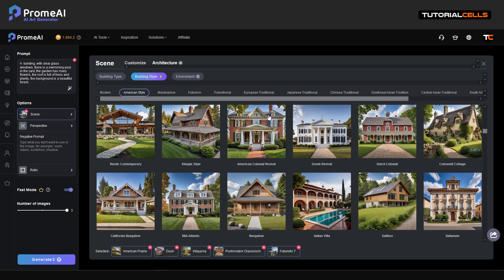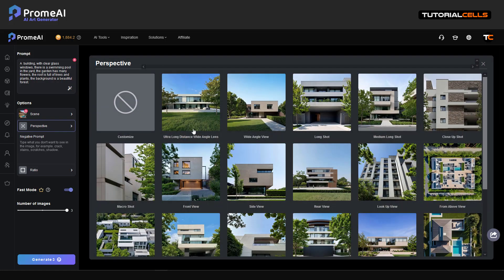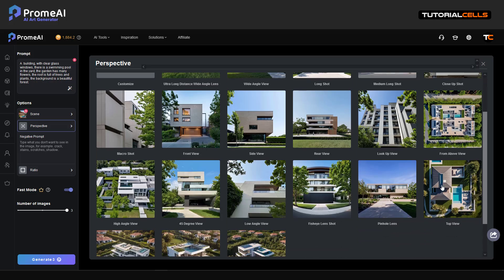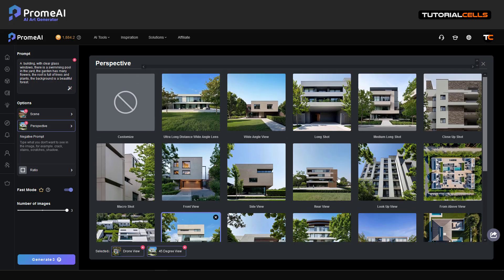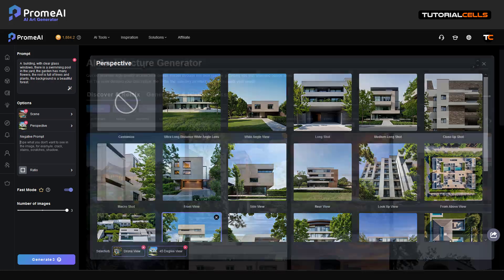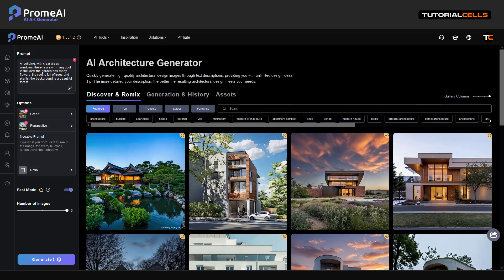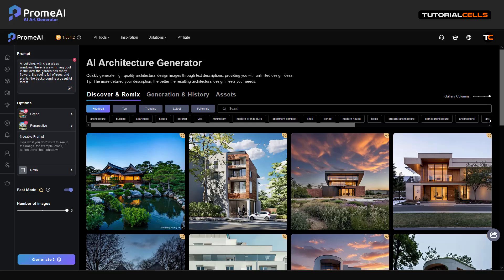For example, which scene do you want — something that has a pool, something close to your idea. You can also describe the perspective, meaning the camera angle and direction — for example, top view, drone aerial, a distance shot, or fisheye. You can control the camera view with the perspective option. The negative prompt is for exactly what you don't want to see in your scene — for example, birds or other unwanted things.